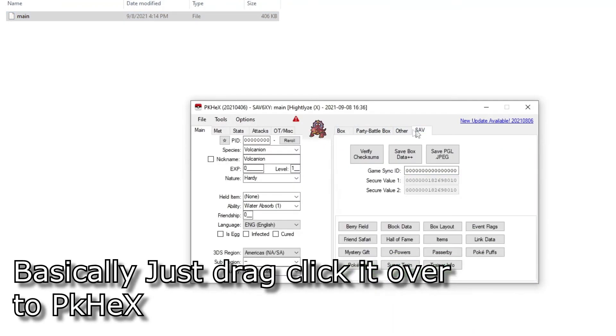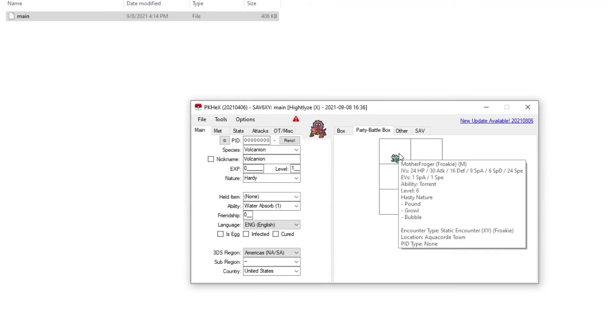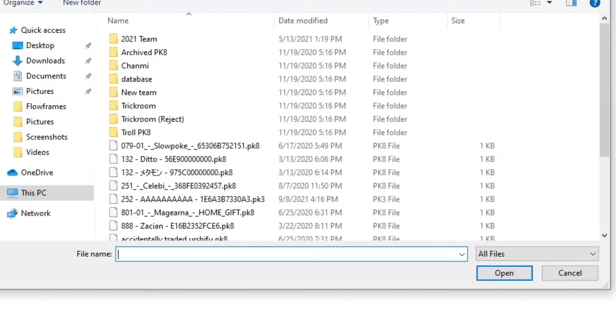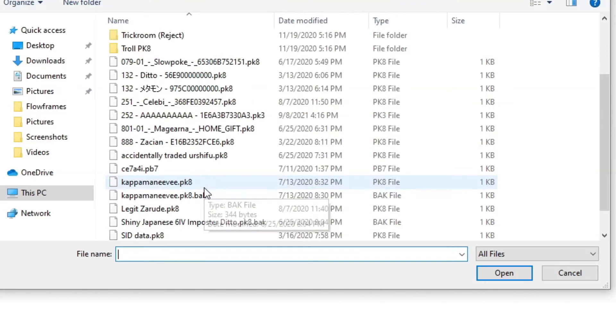So far my party box only has Froakie. Now we're going to open, and then wait, where did I leave that? Where did I leave that guy? Where did I leave Treecko?